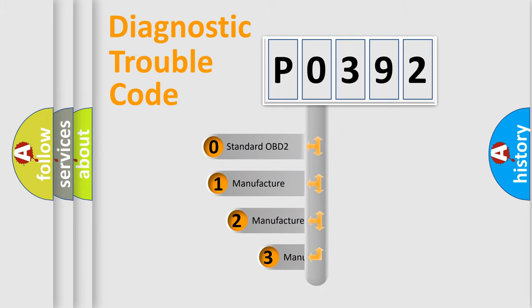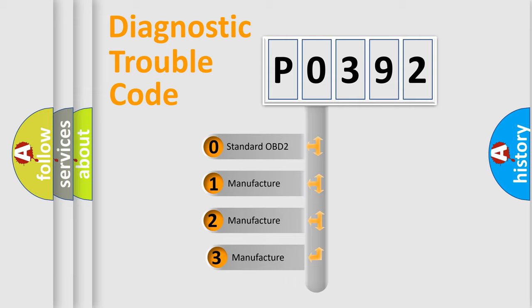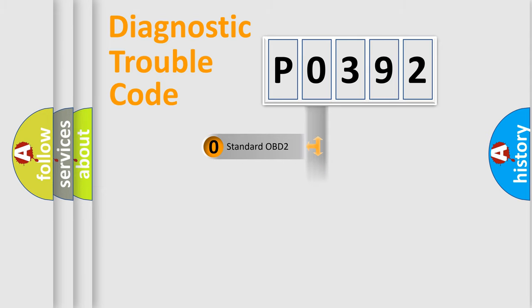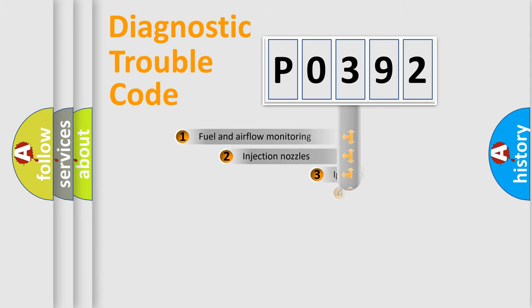If the second character is expressed as zero, it is a standardized error. In the case of numbers 1, 2, or 3, it is a manufacturer-specific expression of the car-specific error.